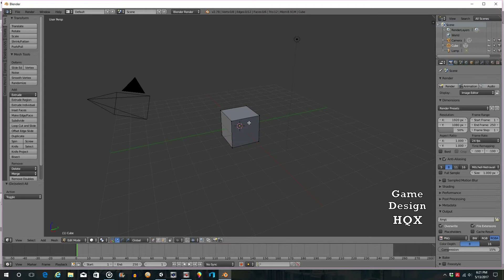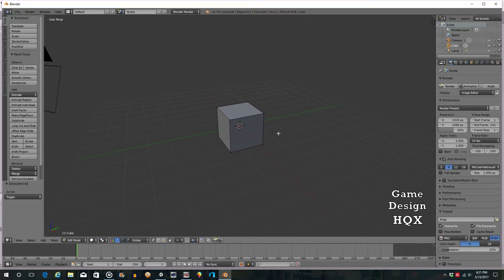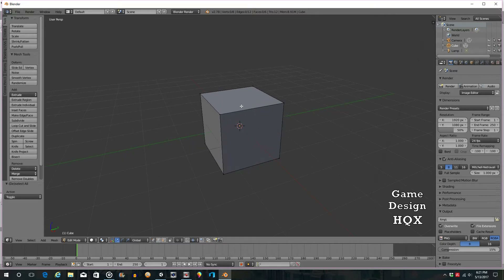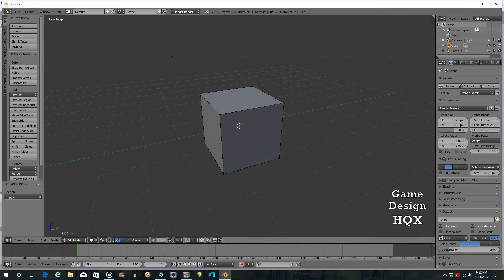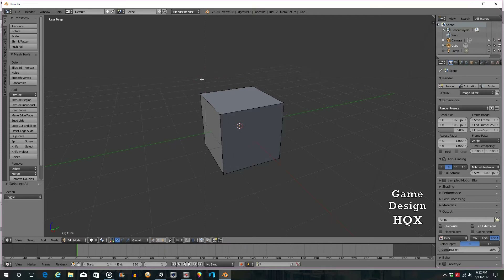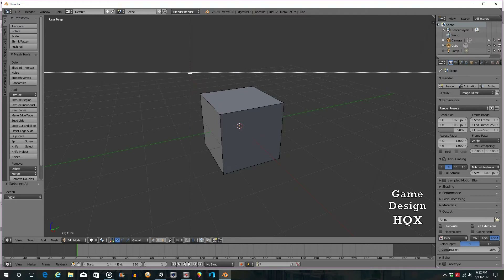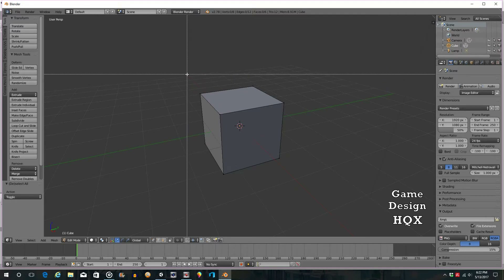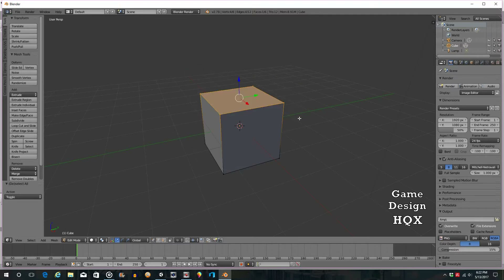What we want to do is highlight just the top of this. First, let's get a little closer — scroll the scroll wheel forward to zoom in. Click B on the keyboard and you'll see a crosshair. This allows you to select multiple elements — it's like a box select. Click B, then left-click, hold, drag, and let go. Now only the top is amber.